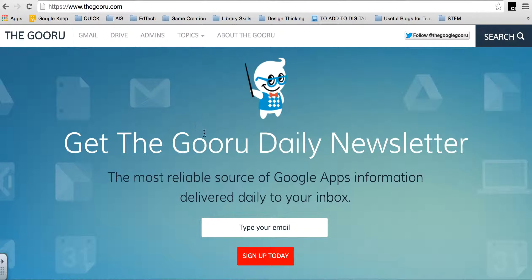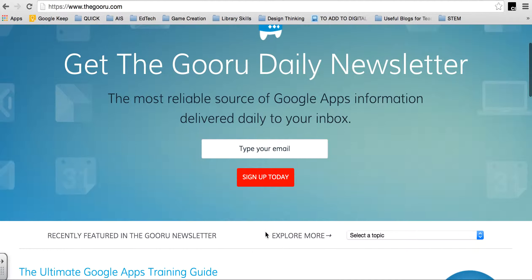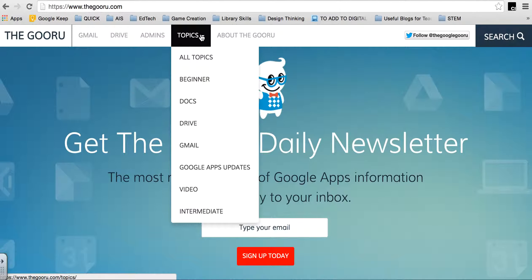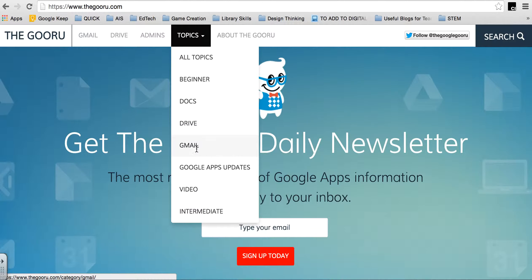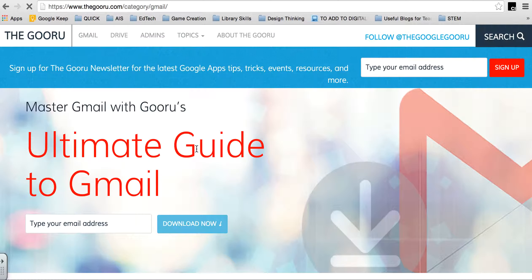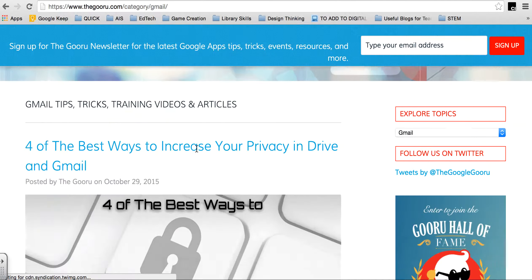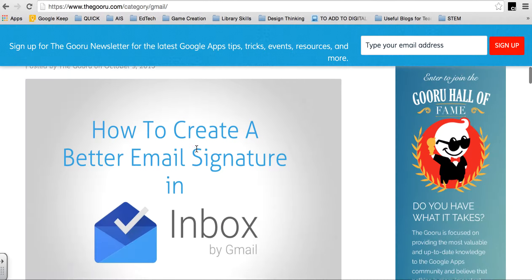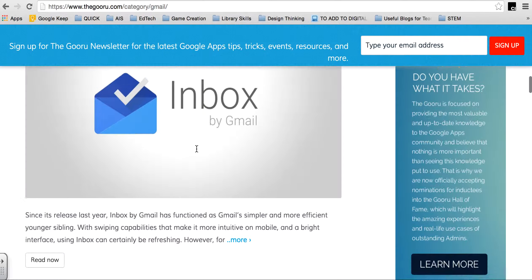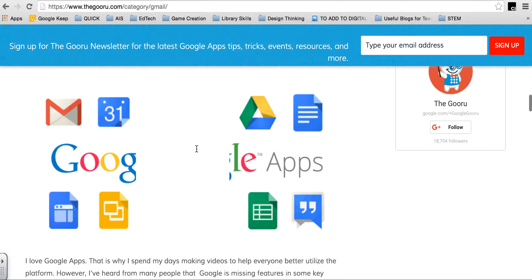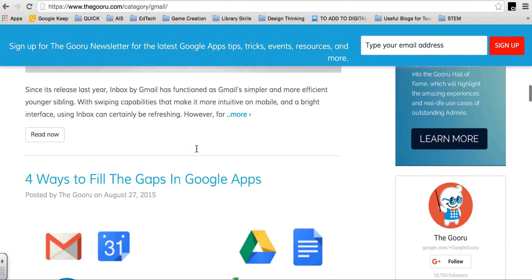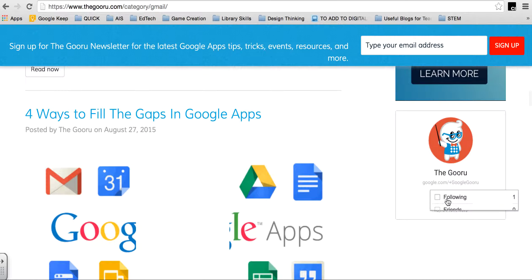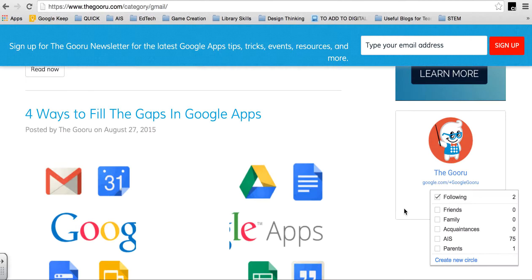So you can go to the main homepage and sign up to the email here, or you can even go through and look at the different topics. For example, if you're looking for Gmail and you want to find out some cool tricks to organize your Gmail, you can go through that way. They also have things like a Google Plus group, which actually I probably should follow.